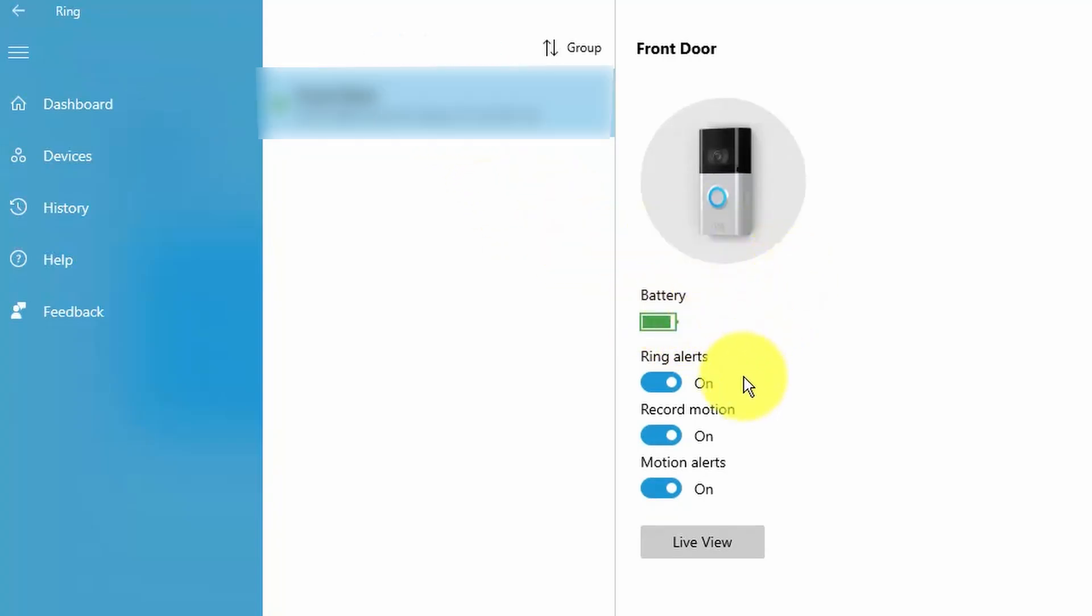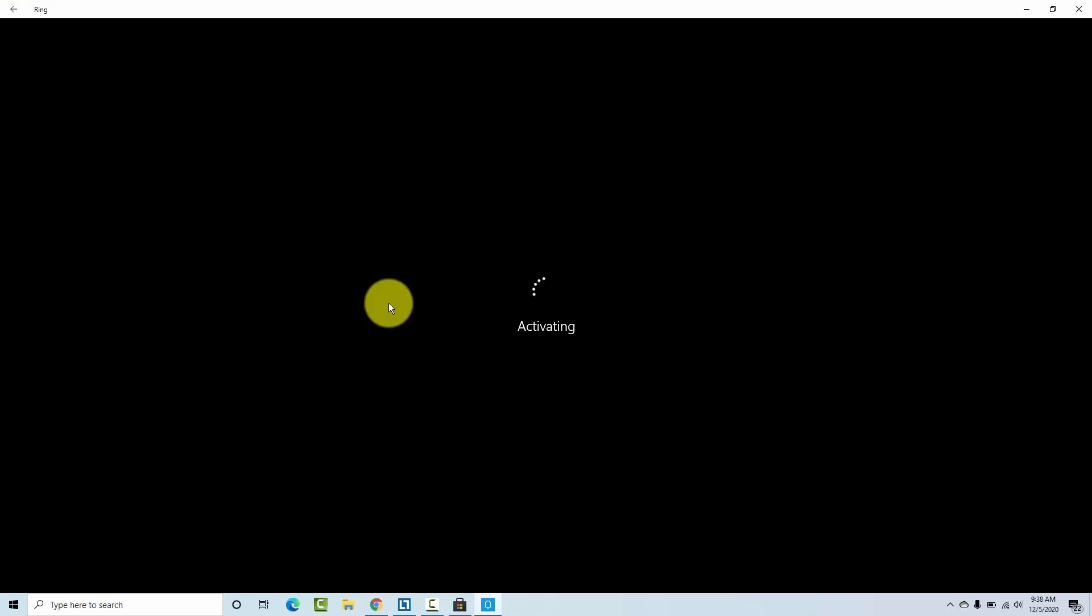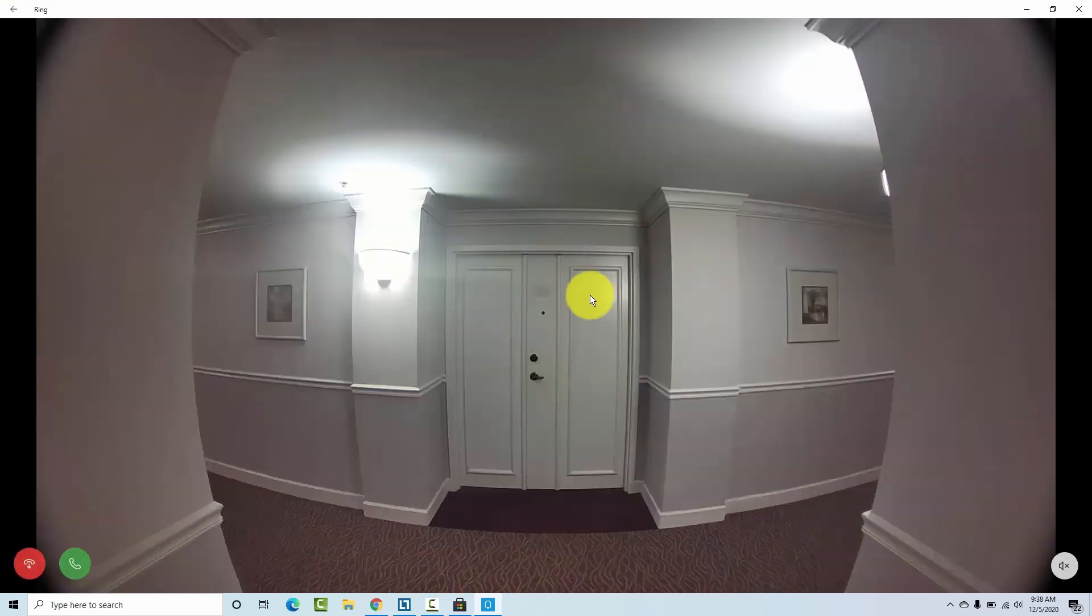Battery, Ring Alert is on, I record motions on, Motion Alert is on. I can click here, Live View, and activate, connect, and it's done.